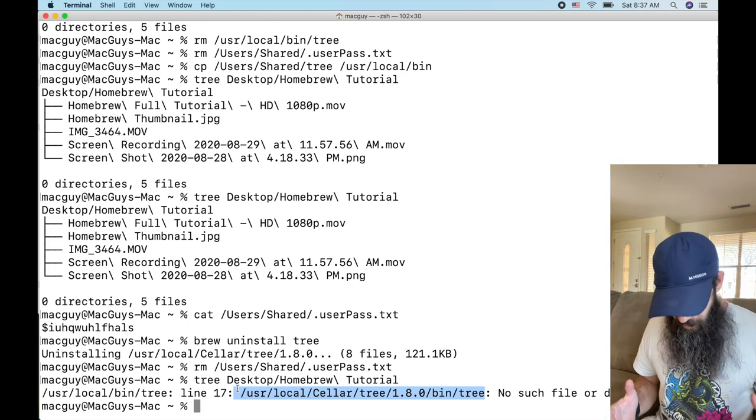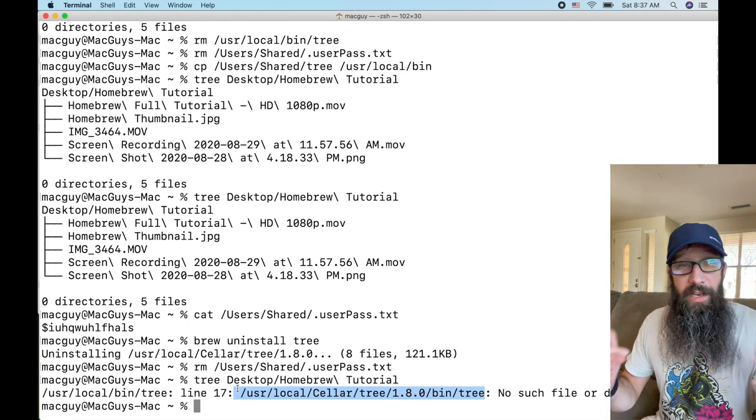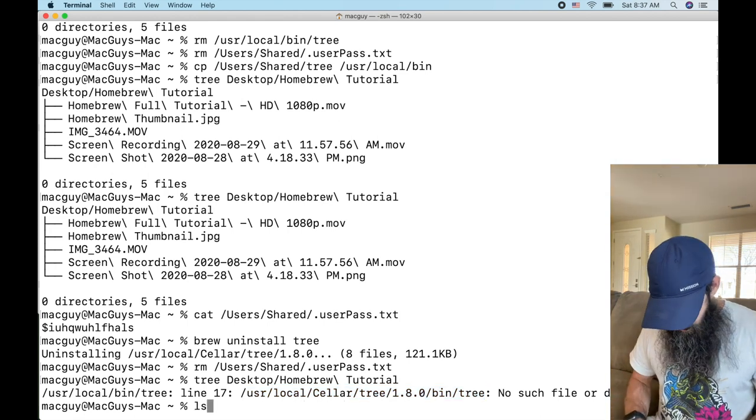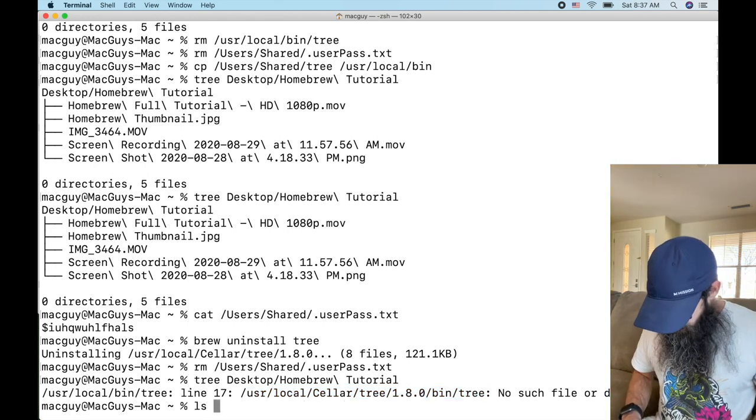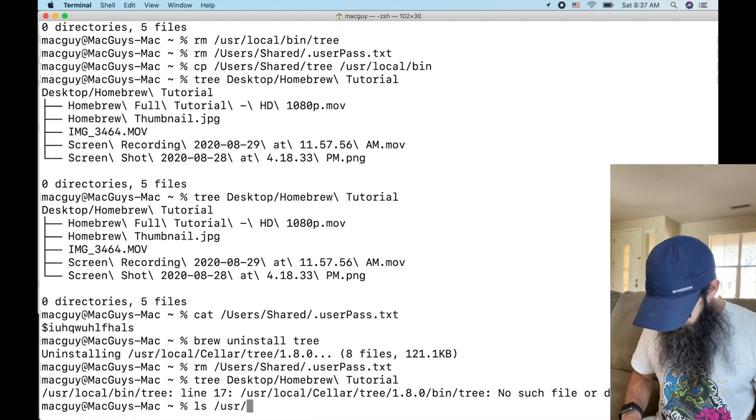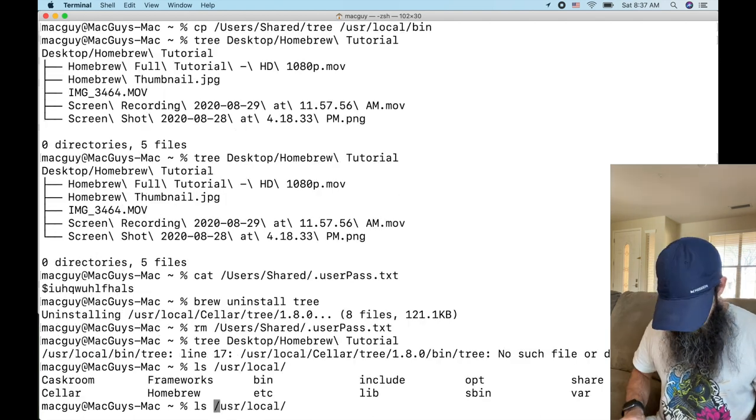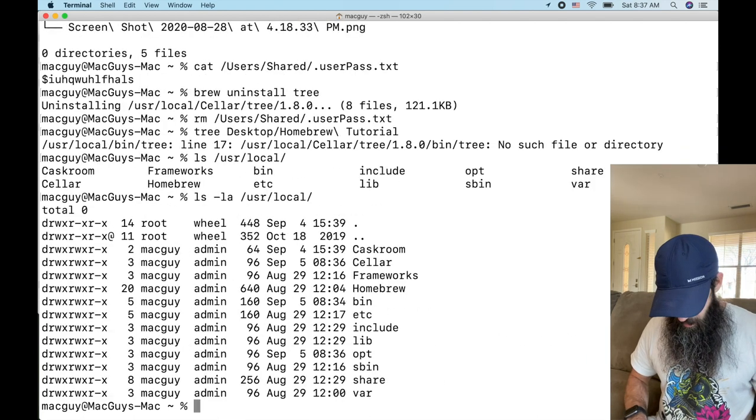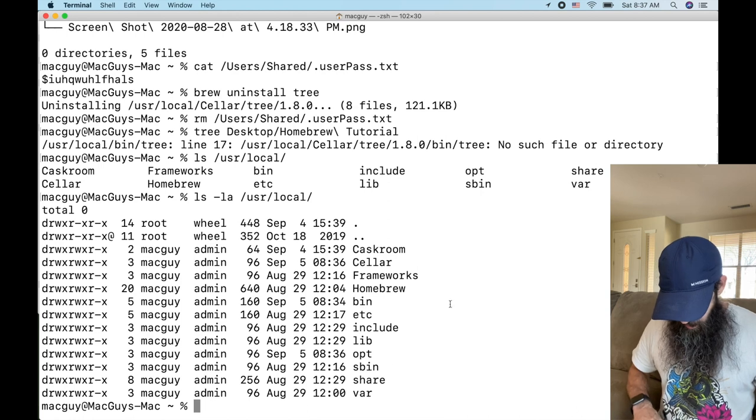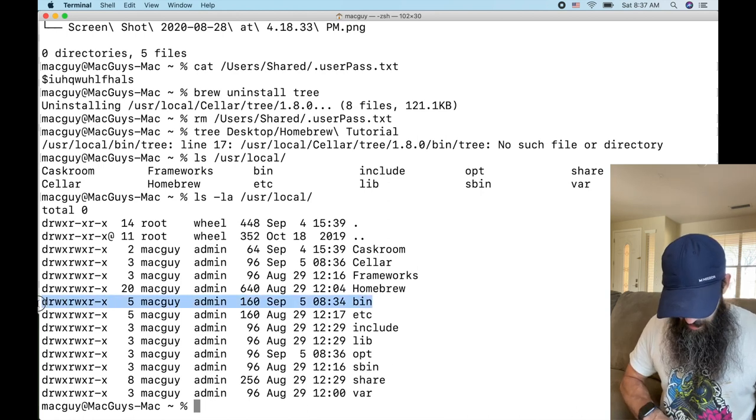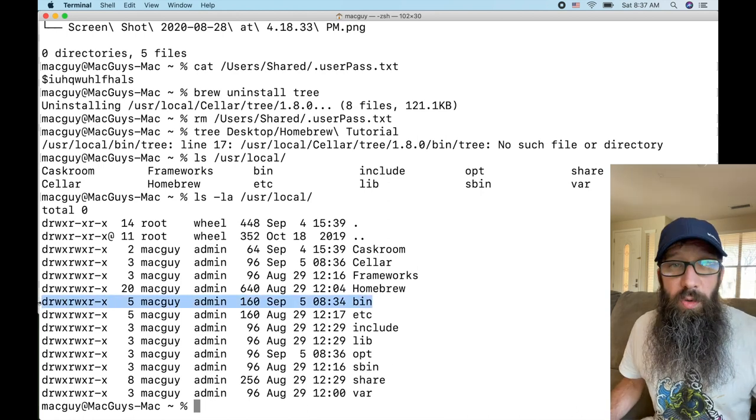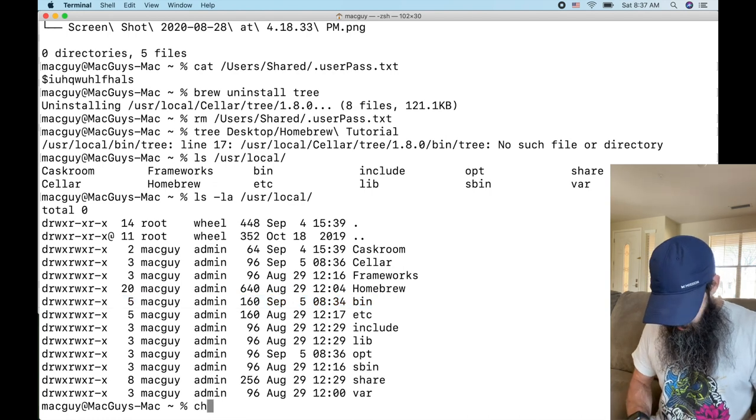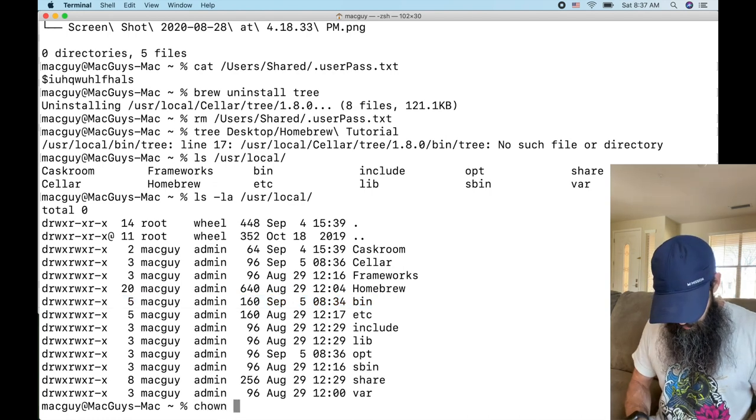Now let's look at what we can do to protect ourselves. So we know that it's the permissions of that /usr/local folder. We know that we need this to be root wheel, right? So that's what we're going to change it to.